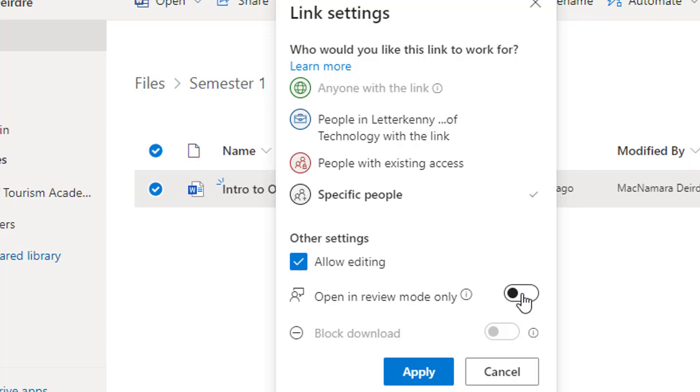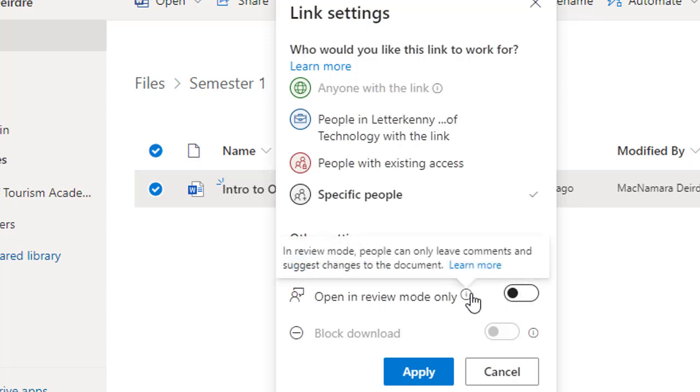Another option here, which I think is really important, is Open in Review Mode. If you open it in review mode, people can leave comments and make suggestions for changes, but they can't actually make the changes.